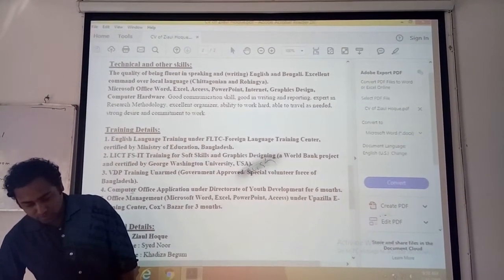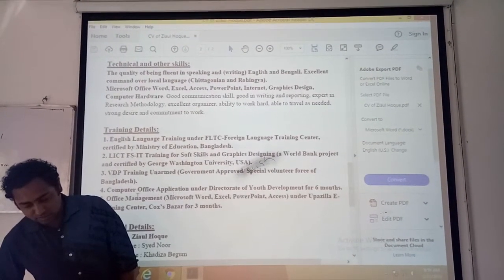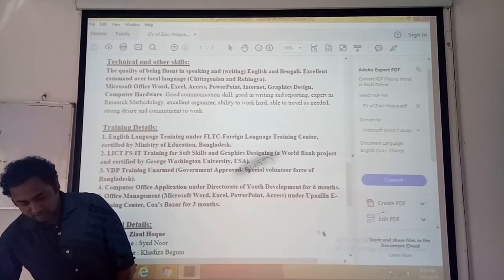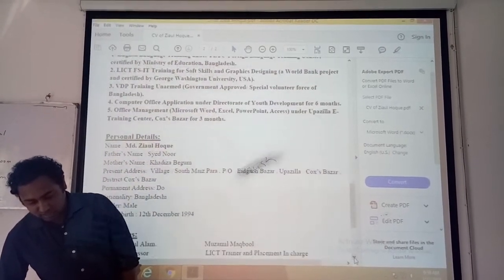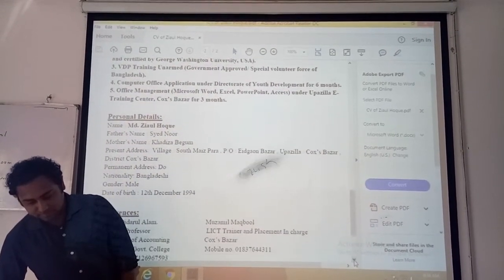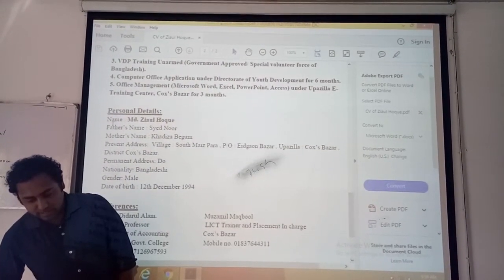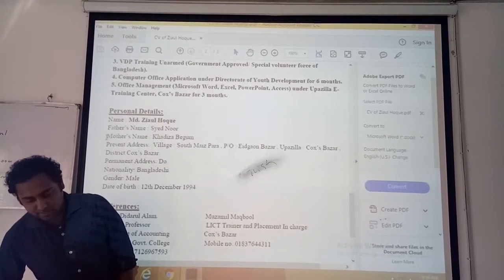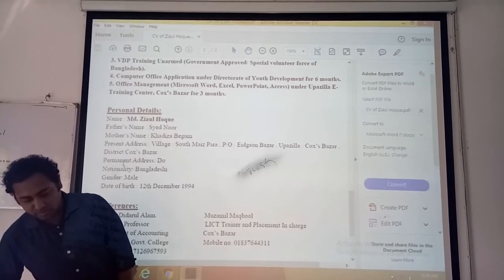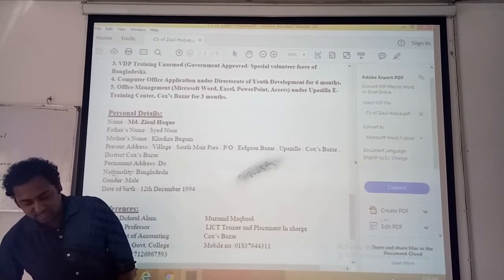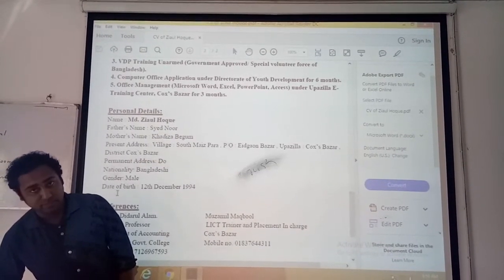Then computer office management — all these skills are given. Then personal details: his name, father's name, mother's name, present address, permanent address, nationality, gender, and date of birth.